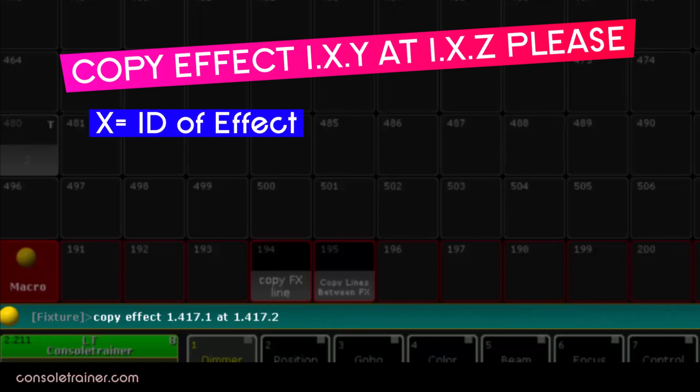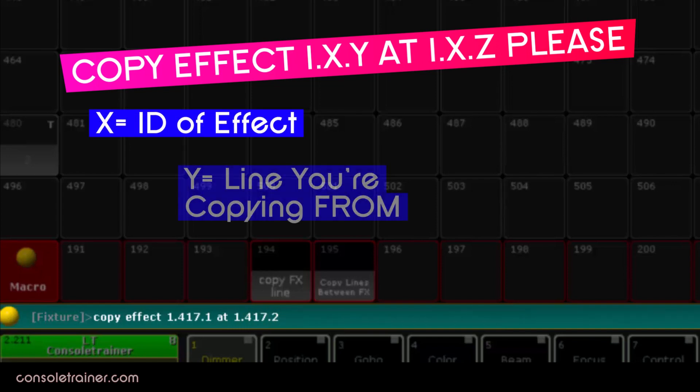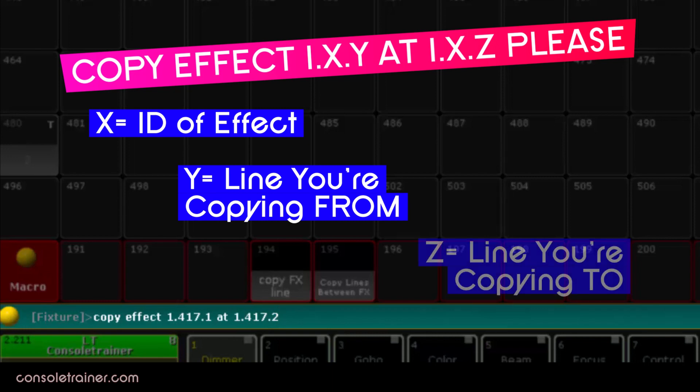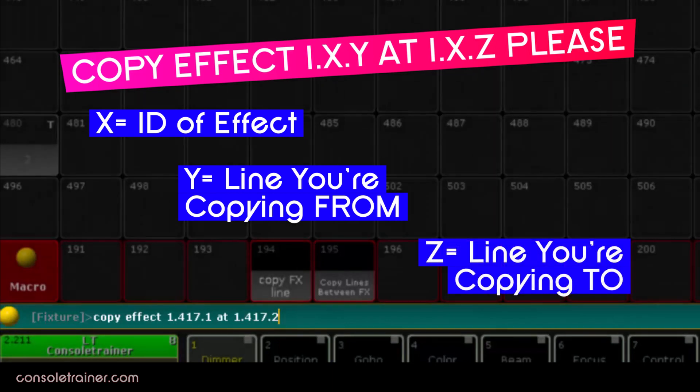x is the effect id, y is the line you're copying from, and z is the line that you're copying to. And that's really what our macro is doing.